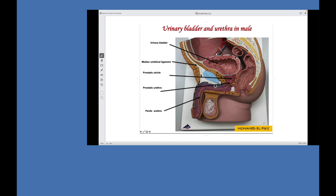Sagittal section in the male showing the lower parts of the urinary system. This is the urinary bladder, apex of the urinary bladder connected by the median umbilical ligament to the umbilicus — this is the obliterated urachus. In front of the urinary bladder is the symphysis pubis; most posteriorly is the sacrum. Behind the urinary bladder is the rectum continuing as the anal canal. At the neck of the bladder is the prostate, then the prostatic urethra, membranous urethra, and penile urethra inside the penis. The ureter descends to open in the urinary bladder.